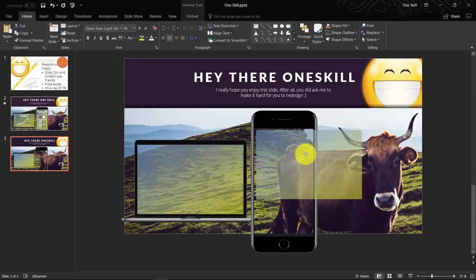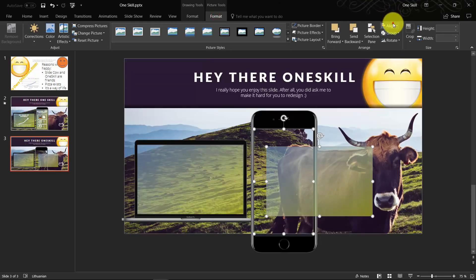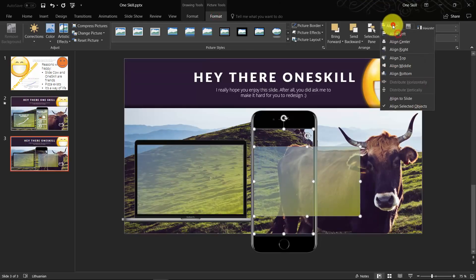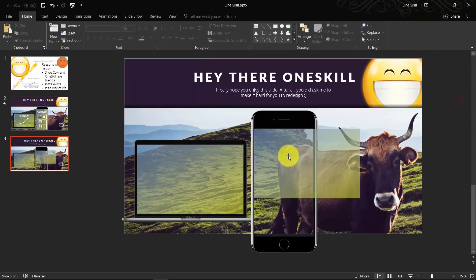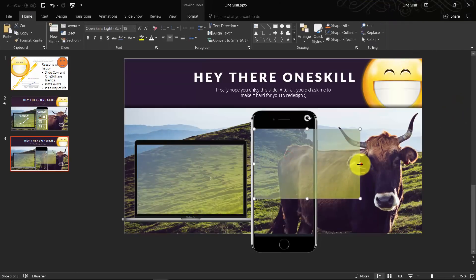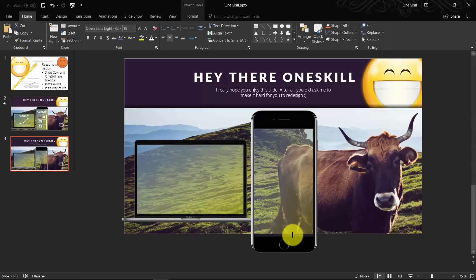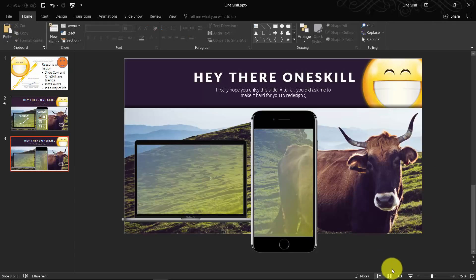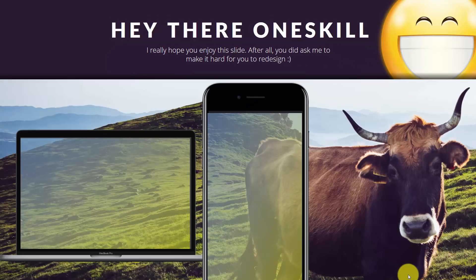Now that we have created this gradient for our laptop, we can reuse it for our mobile phone. Just adjust the size so it nicely covers the whole screen of mobile phone. Beautiful. We are pretty much done.